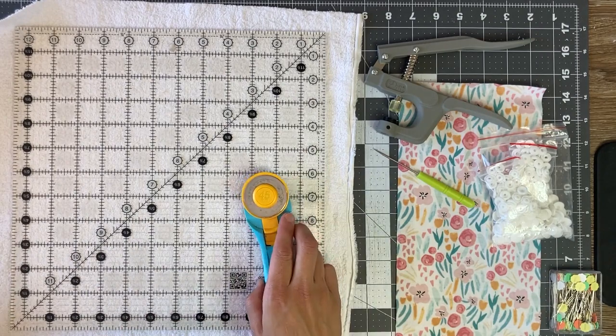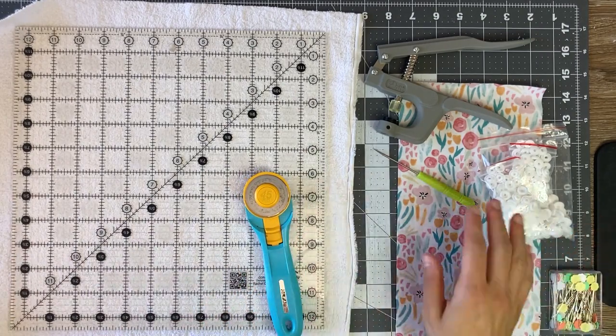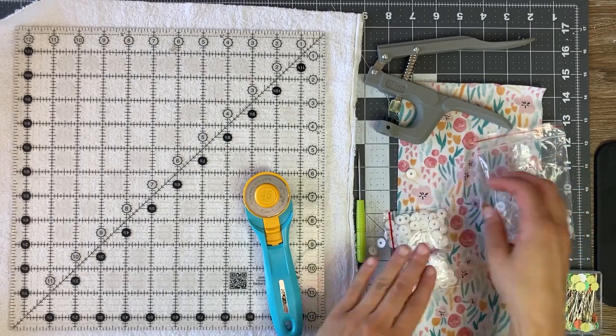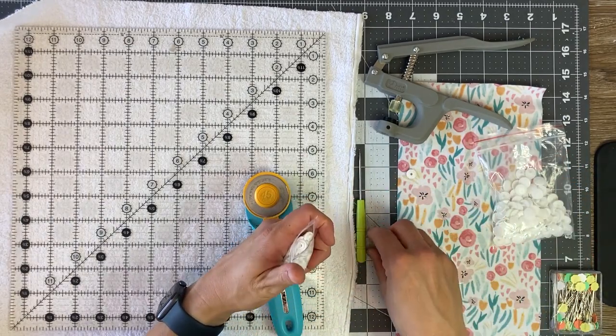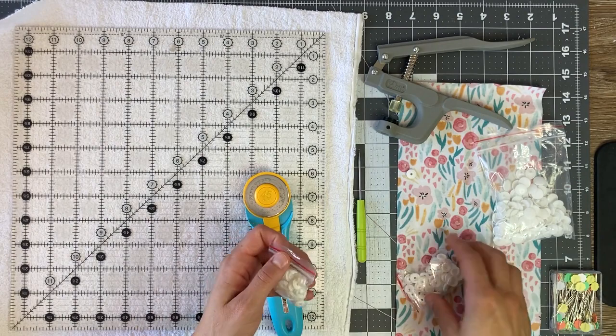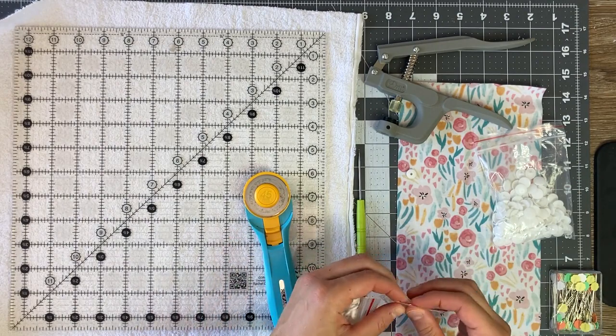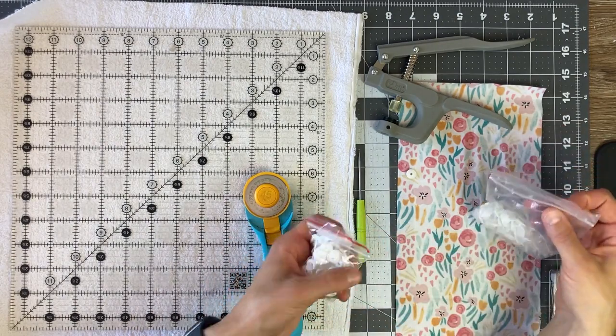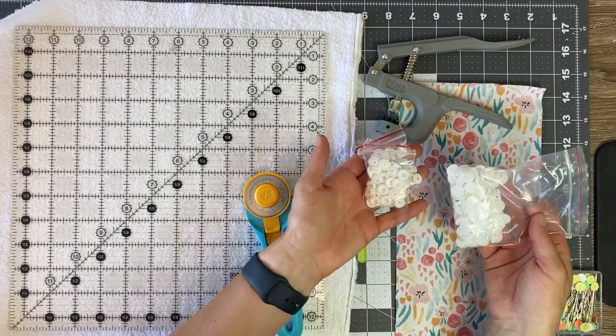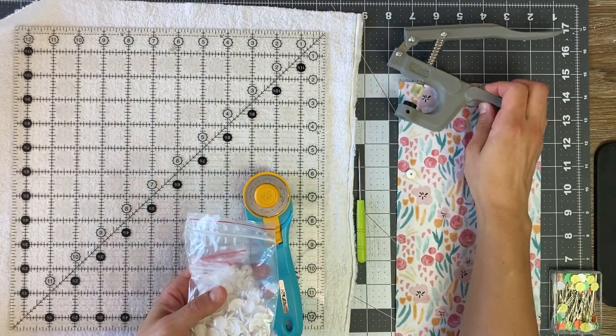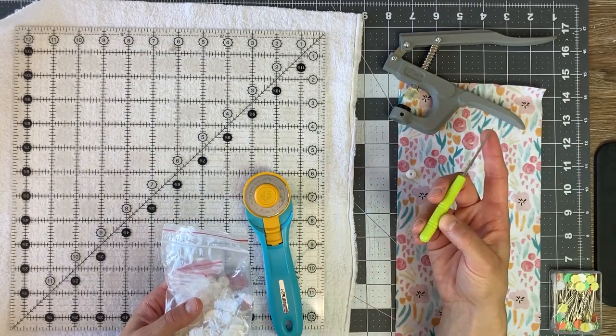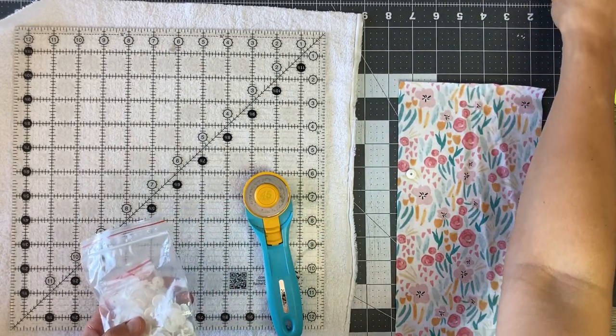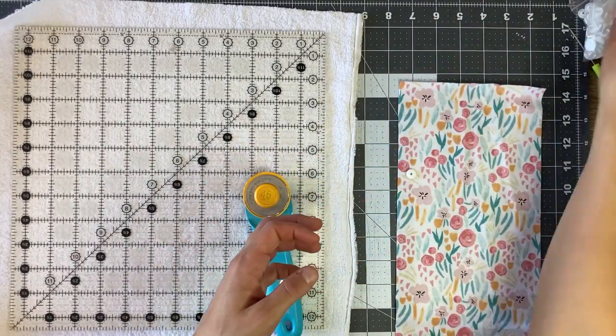You'll need your sewing machine, thread, and then this is the little kit for the snaps. So I recommend just going to your local hobby store and it all came in the kit. There's the snaps and then the little tool that you'll need to tighten it and also the tool to make the holes. So those are the supplies that you'll need. And let's make one.